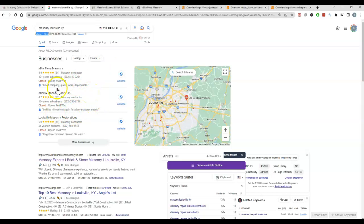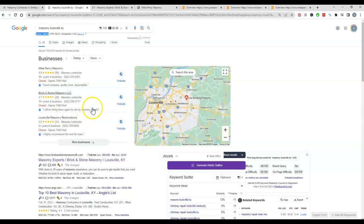So in order to rank in this map pack, you need to have more citations than your competition. A citation is just your name, address, phone number, and business URL being listed in a directory.